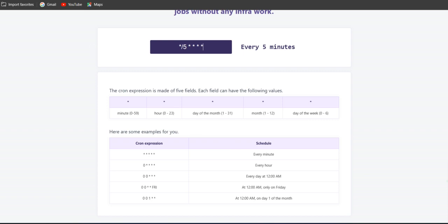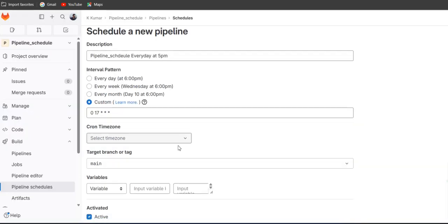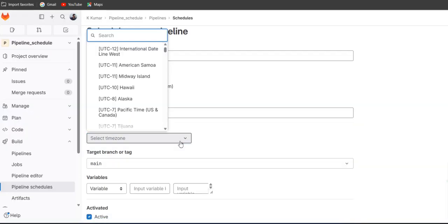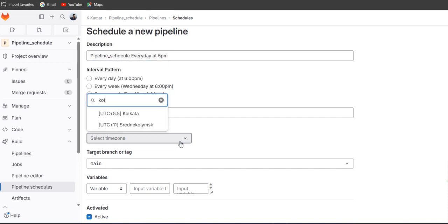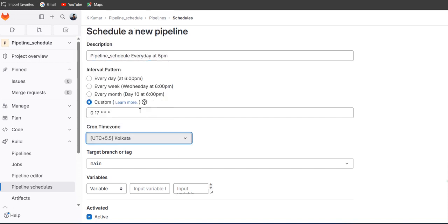So just go through this website and you will get an idea about the cron zone. Just scroll down and select the time zone, so we will select Kolkata here.